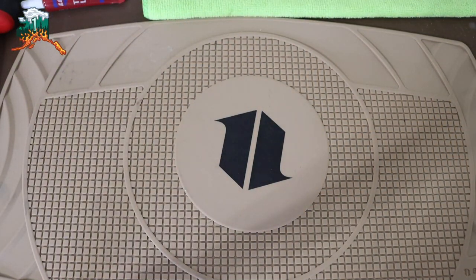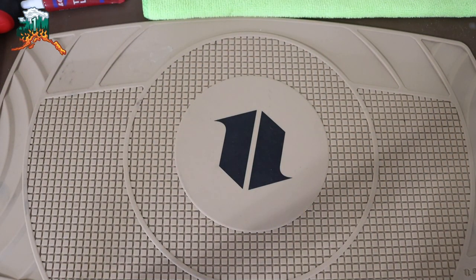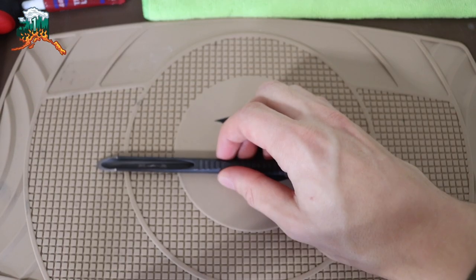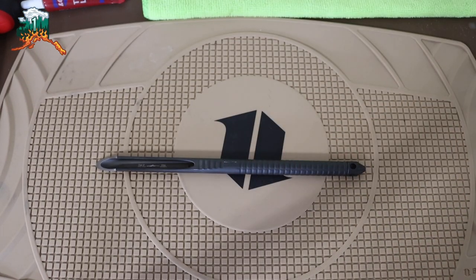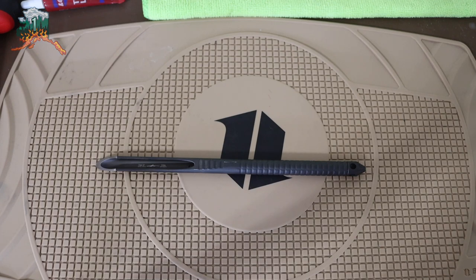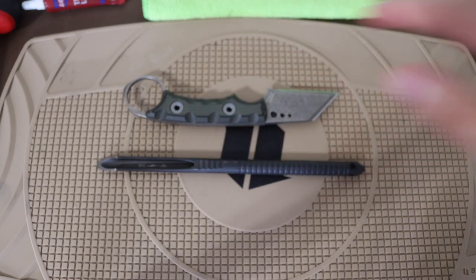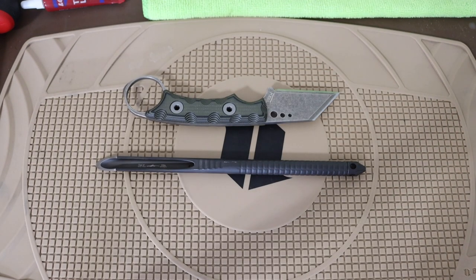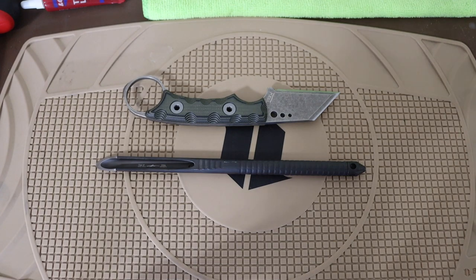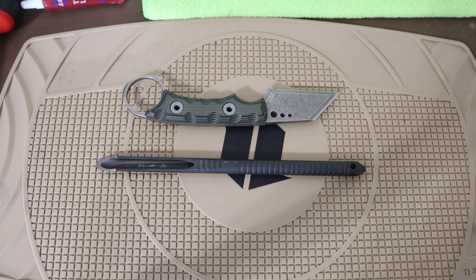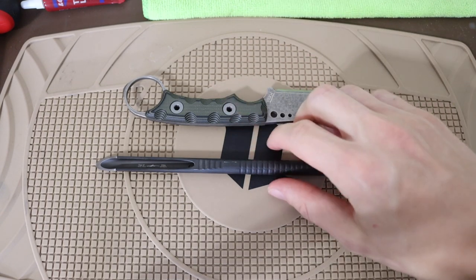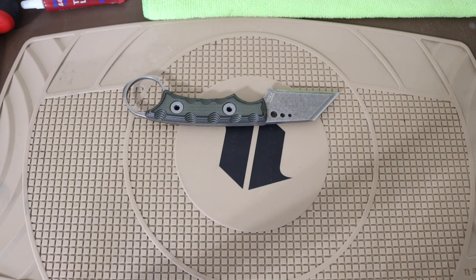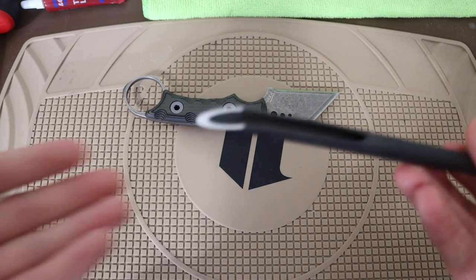Alright guys, I'm not normally a fan of defensive fixed blades, but every so often I come across one that is really a standout. Today we're going to talk about the T-Cal Nightshade.